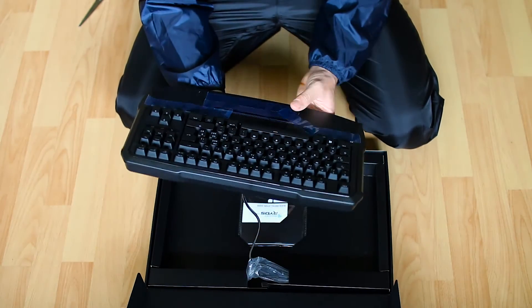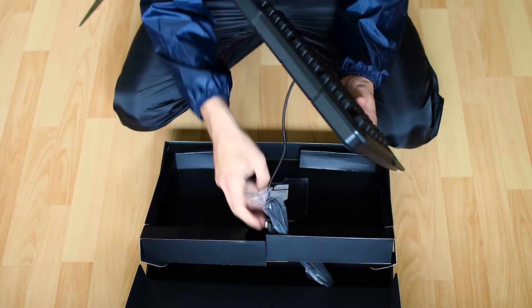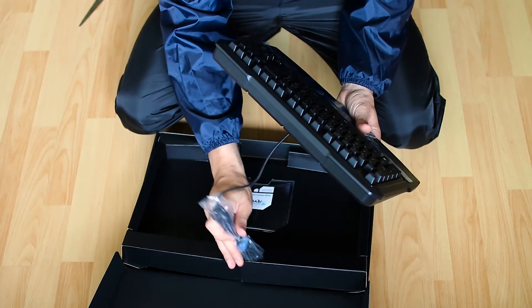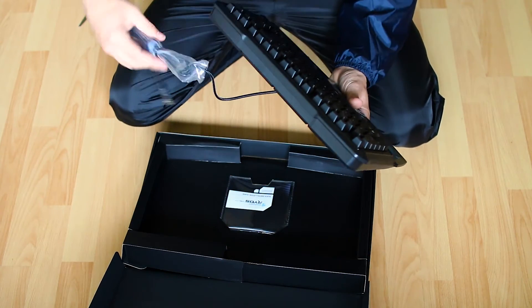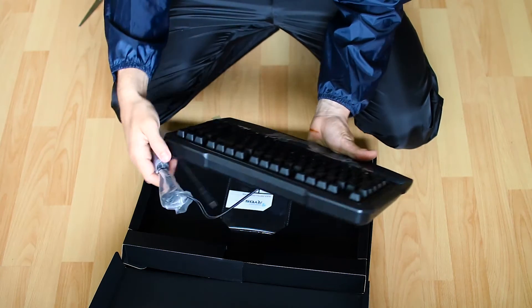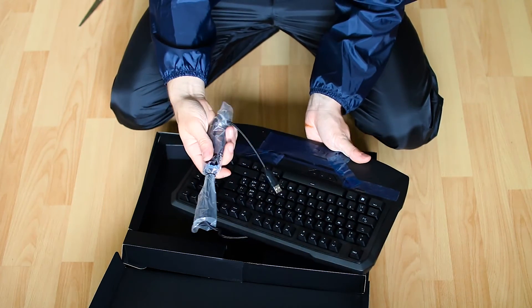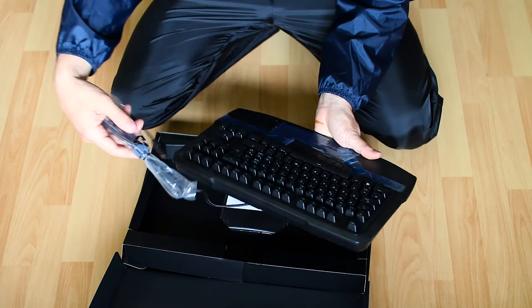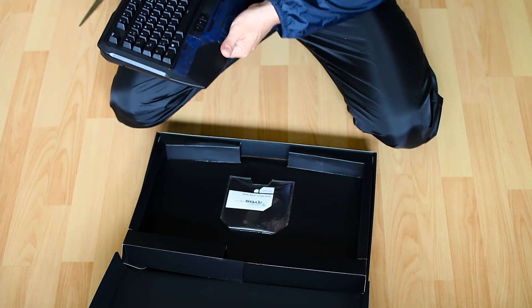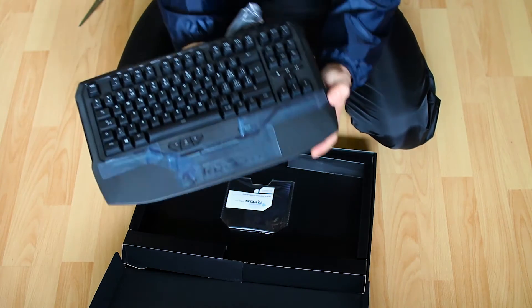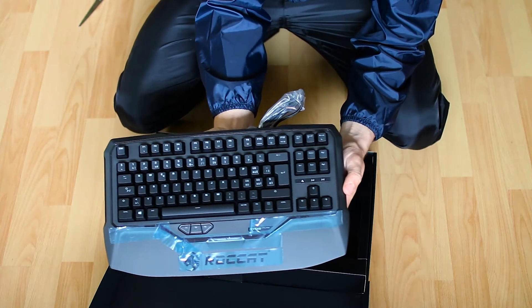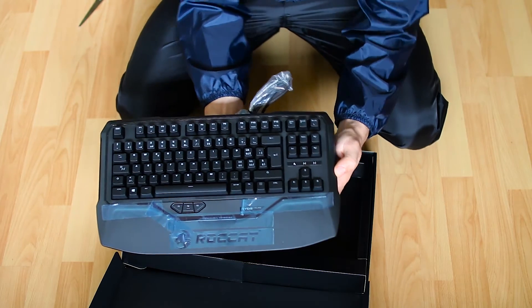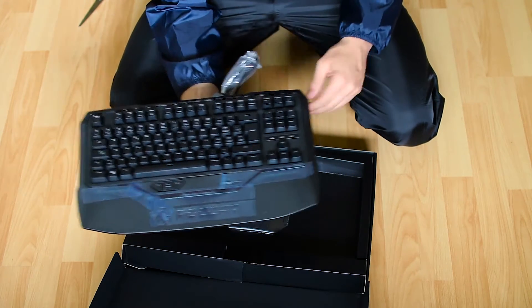We have the keyboard and we have the cable, which is actually a USB cable. So, this is what it looks like. A bit gamerish, but I like it.